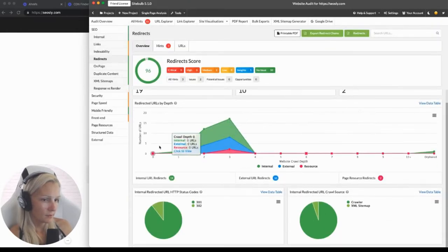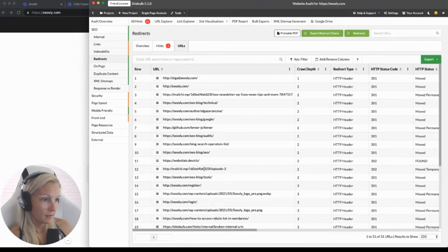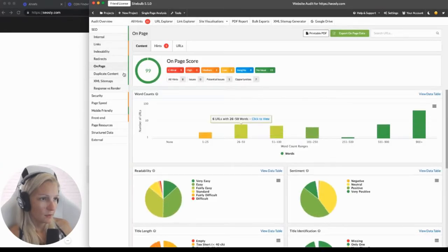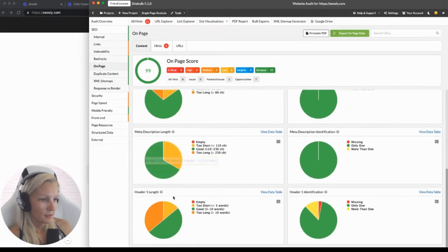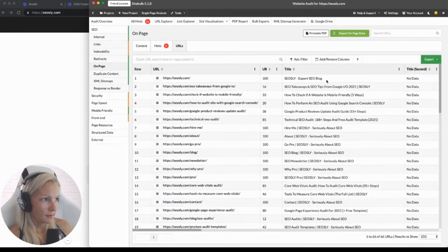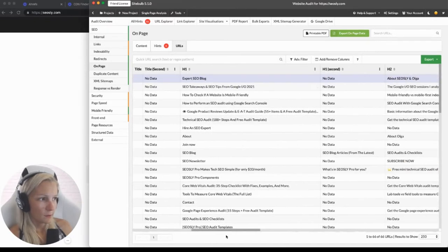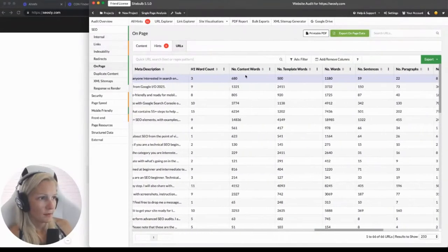Redirects — here's the overview of redirects. Click on URLs and you can see all the redirected URLs, very useful for isolating only those URLs. On-page SEO — here you can analyze titles, meta descriptions, and H1 tags. You can view all the hints and all the URLs and see just those on-page elements for each URL. Here's the homepage — I can see the title, H1 tag, H2 tags, meta description, and number of words.